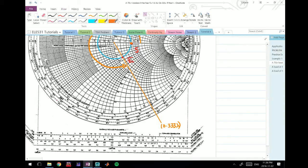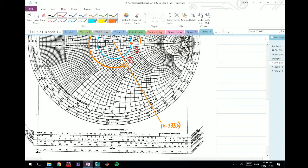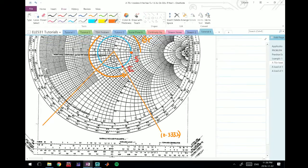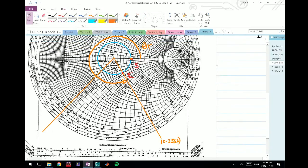We're going to drop a line between the origin and this point. Now where that point intersects on our S circle is Zin, our input impedance.